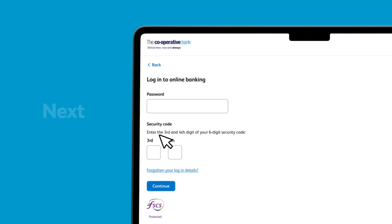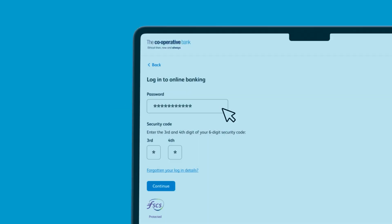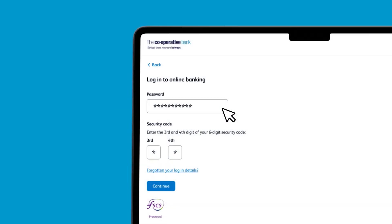You'll then need to enter your password as well as two digits from your six digit security code. However, if you can't remember one or both of these details, just click forgotten your login details and follow the on-screen instructions. Once you've entered your details click continue.